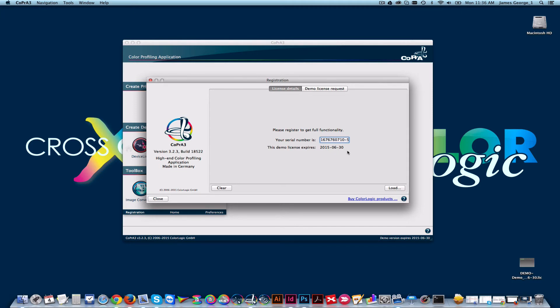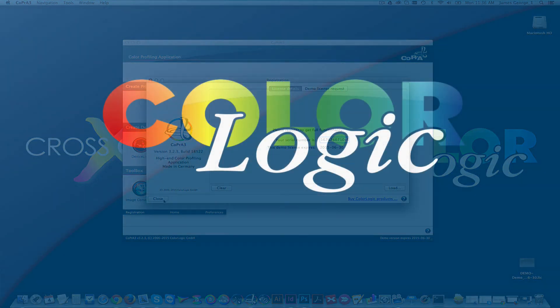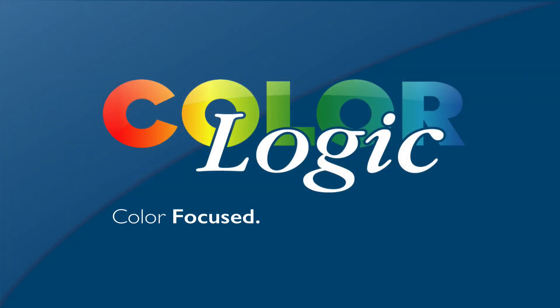With demo licenses, all features are available for evaluation. Thank you.